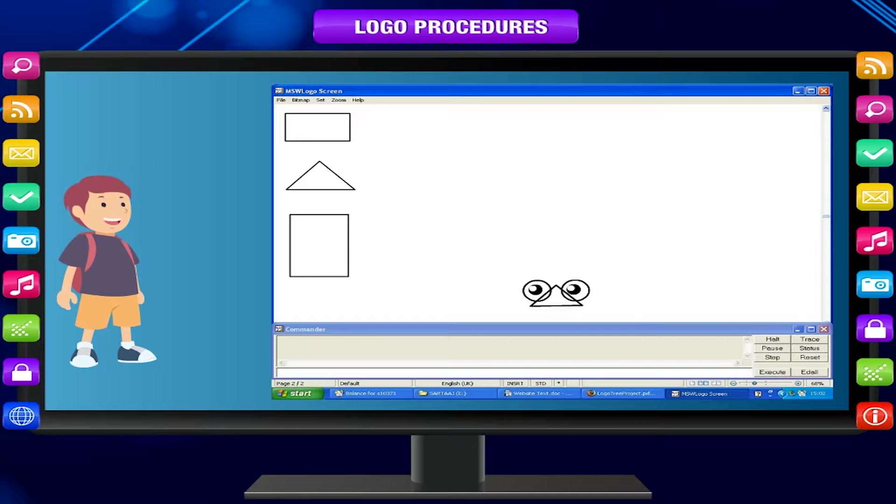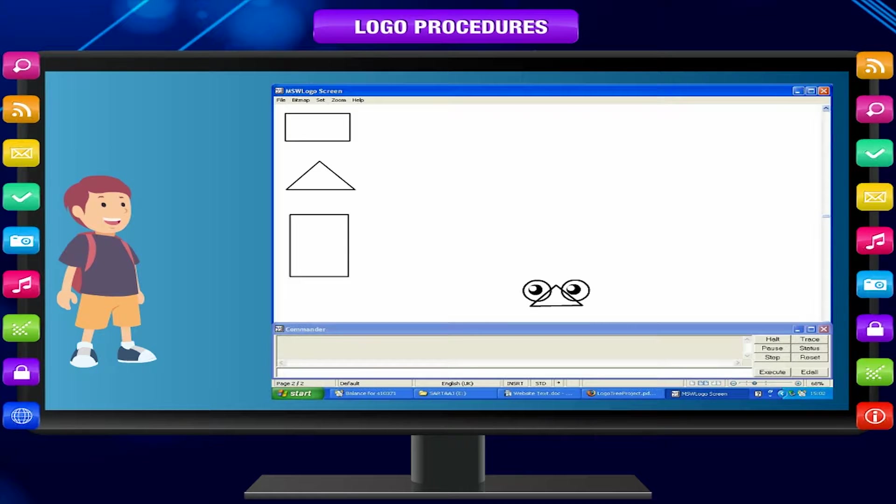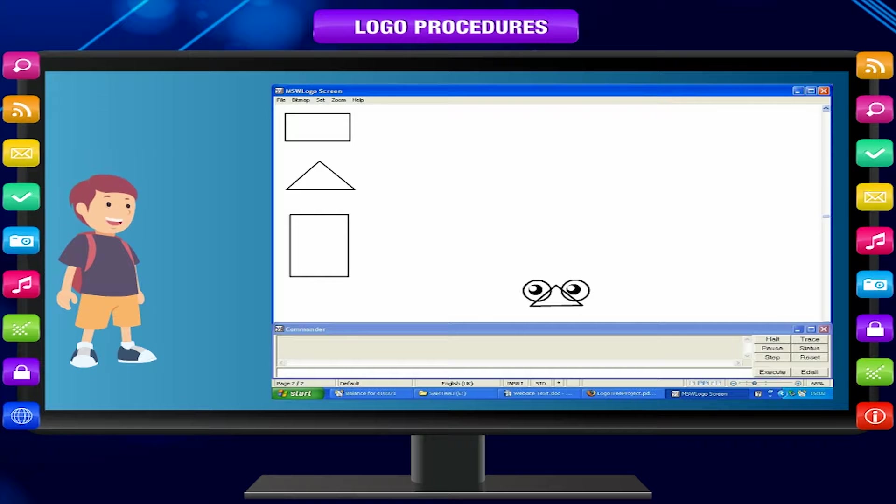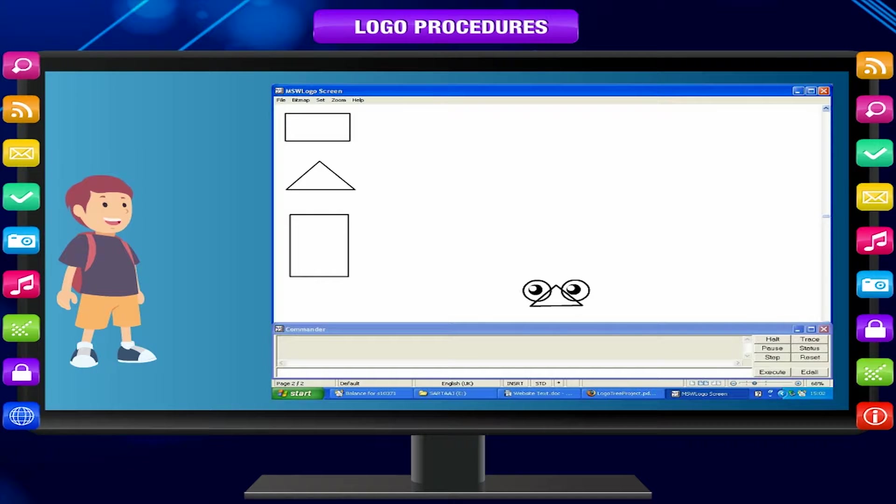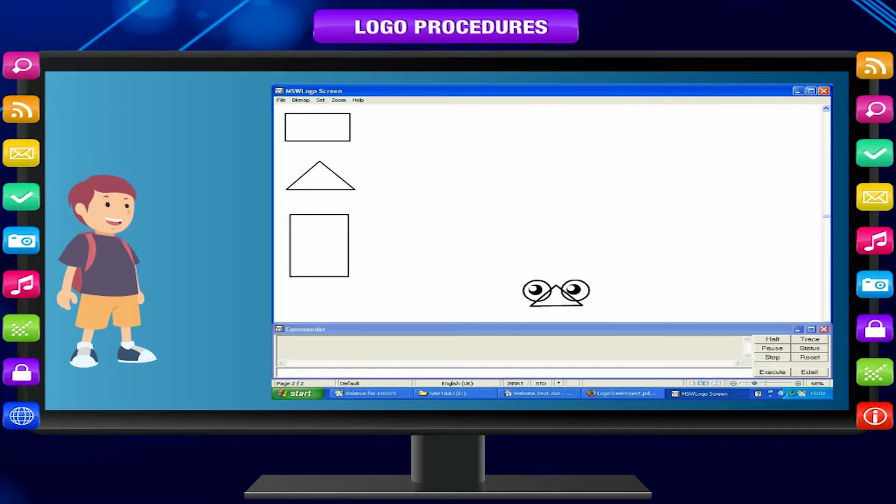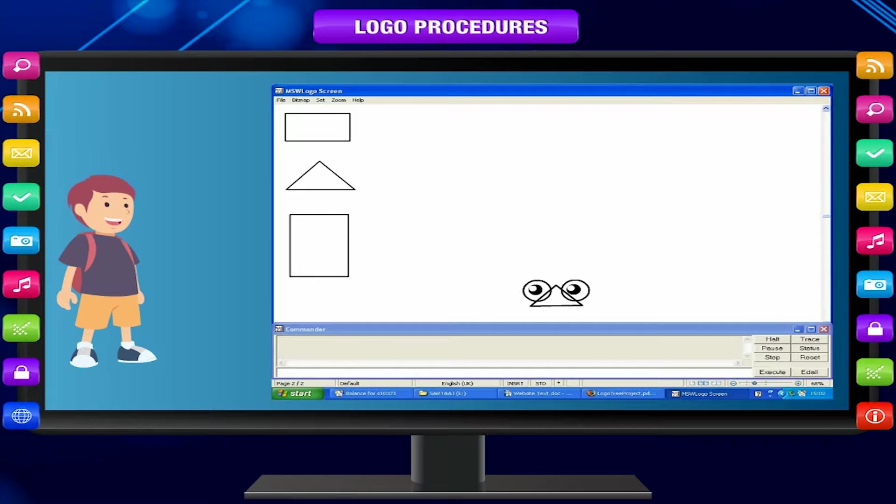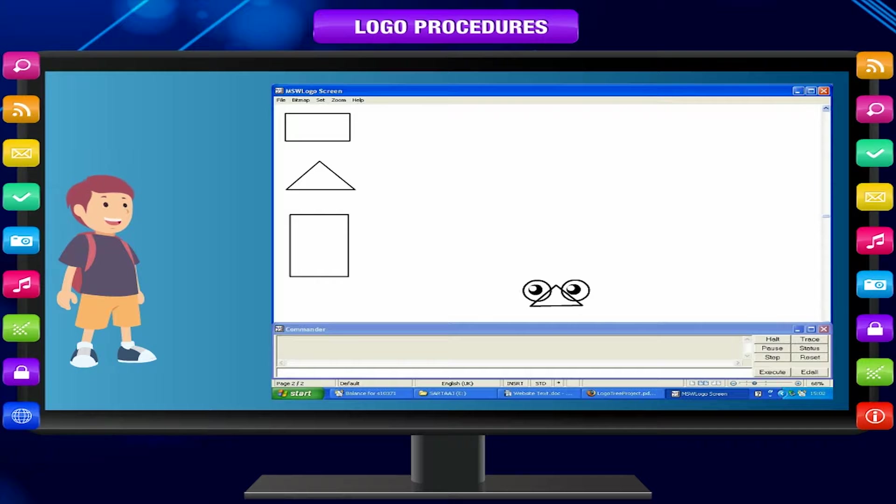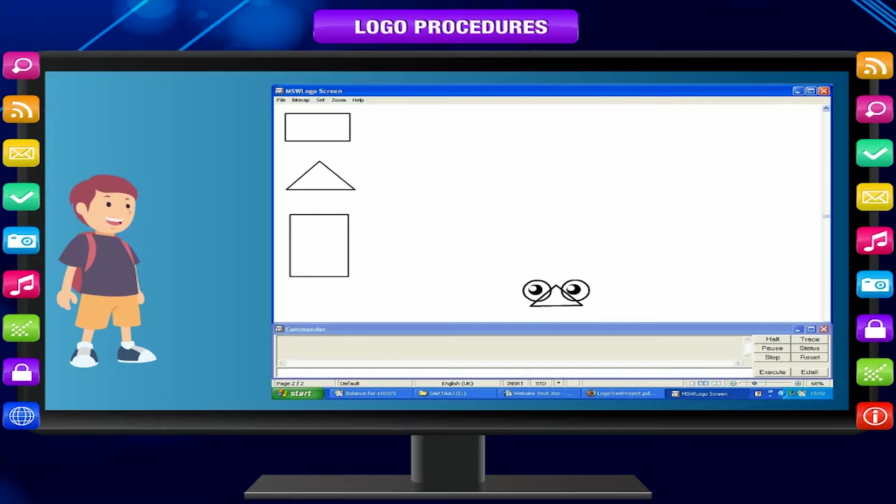Children, by now you are quite familiar with your friend turtle and the computer language Logo that the turtle understands. You have learnt many concepts of a computer language while working and playing with the Logo turtle.